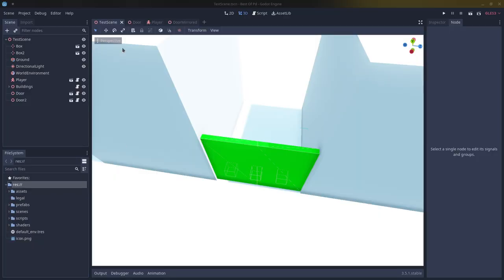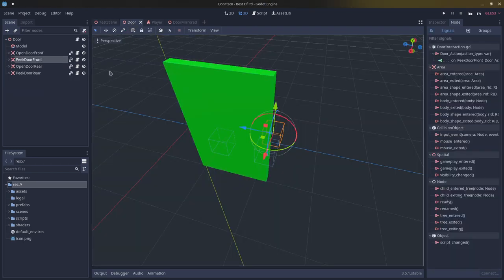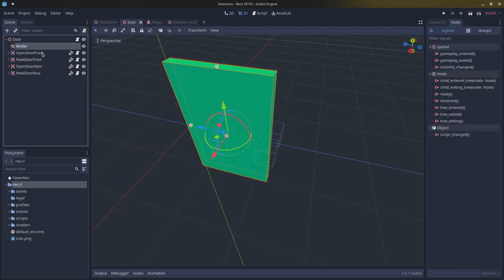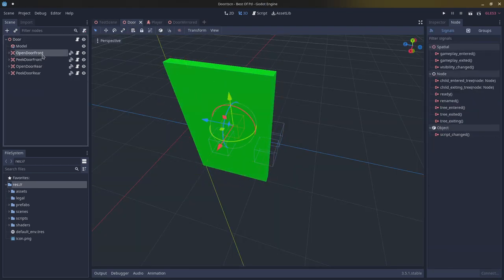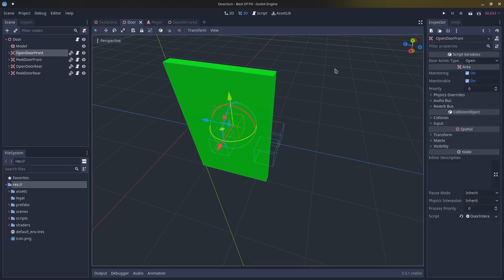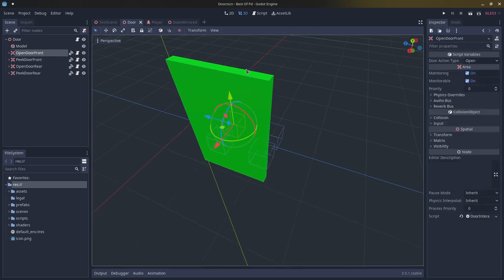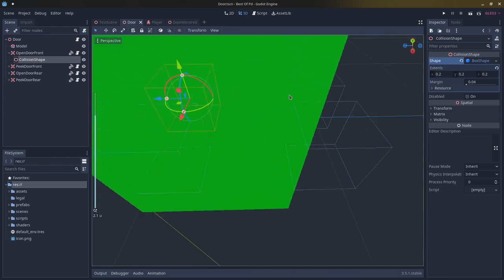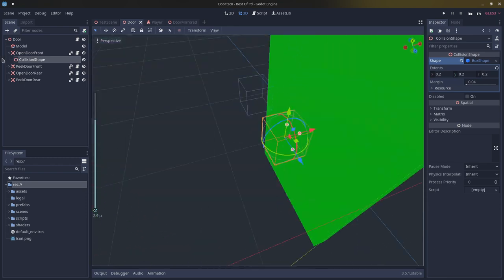To create a door system you first need to create door prefabs. I have a door with a model and four handles on it: an open door front, peak door front, open door rear, and peak door rear. All of these are areas with just a simple box collider.